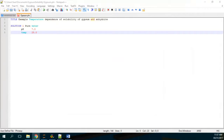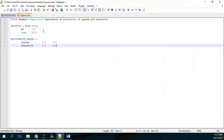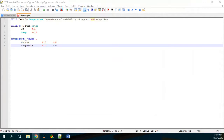Then we are going to insert the EQUILIBRIUM_PHASES block. The equilibrium phases will be gypsum and anhydrite. It's very interesting to know that you don't have to insert the molecular composition or the partition values, because those are already in the database. You just have to declare the species.